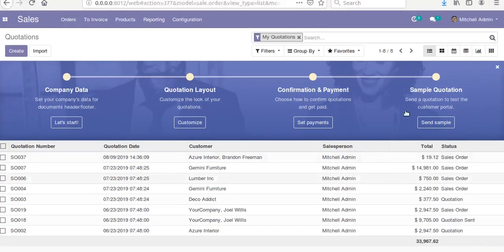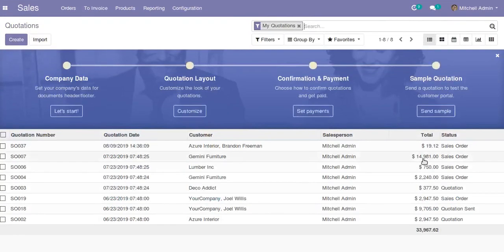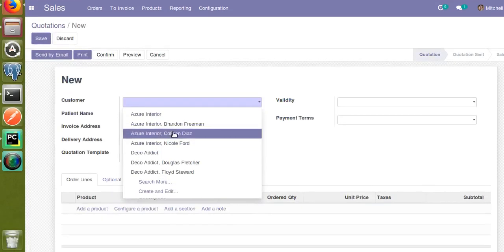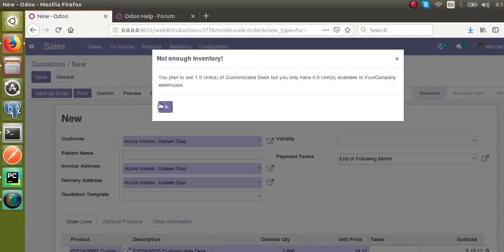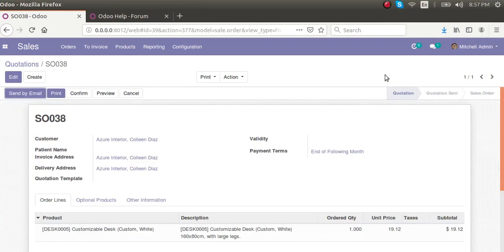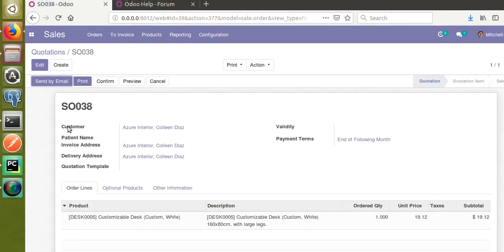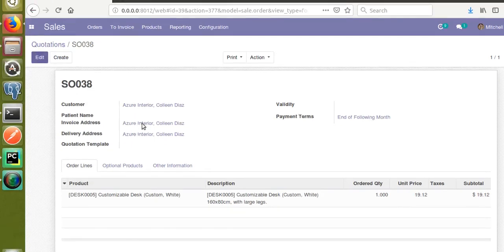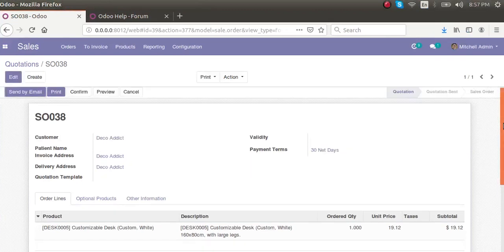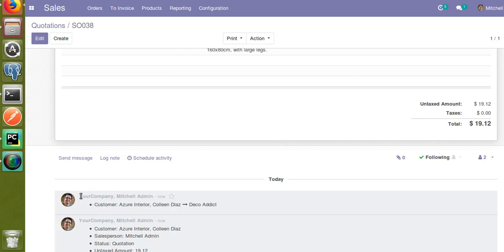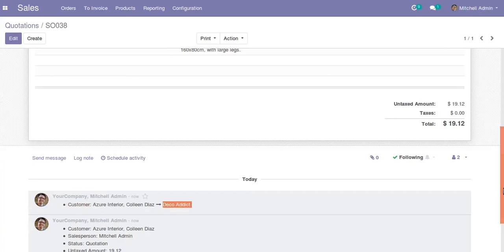If I go to the Sales menu, I will take an existing quotation and create a new one to show a sample of what we are going to do. Suppose this quotation is created by Mitchell Admin — the same quotation can be accessed by another user who might change the customer name. If I change this customer from Asus Interior to Deco Addict, you can see it gets recorded in the chatter section: Mitchell Admin has changed the value of Customer from Asus Interior to Deco Addict.